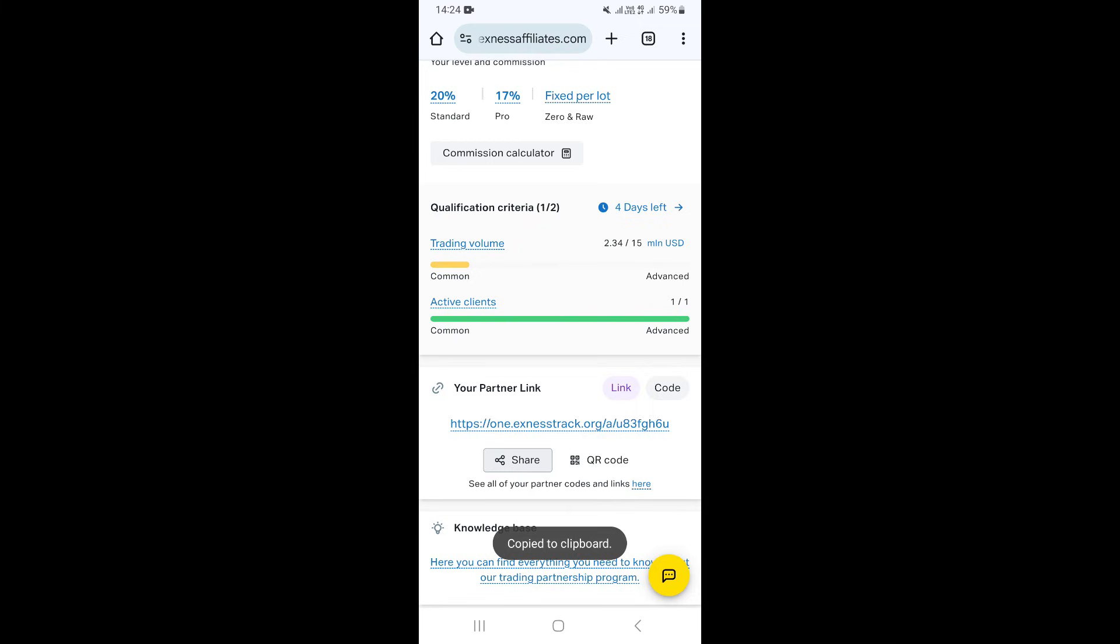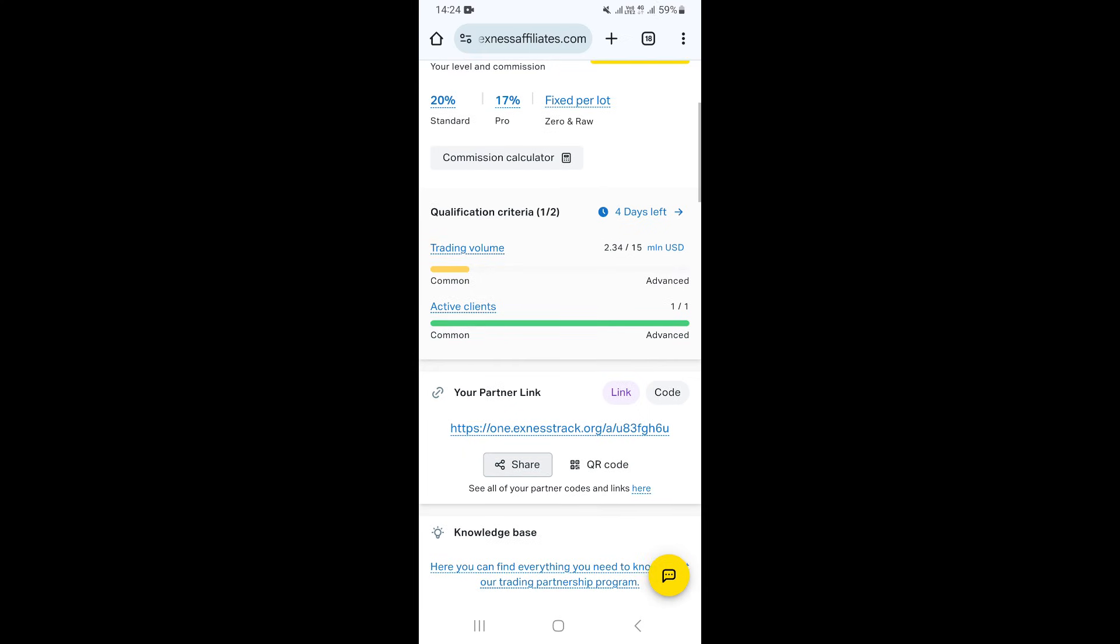Then you can go to whatever website you want and share your affiliate link. If it's on YouTube, paste your link there. If you want to share it on WhatsApp, open WhatsApp and share it with anyone you want.